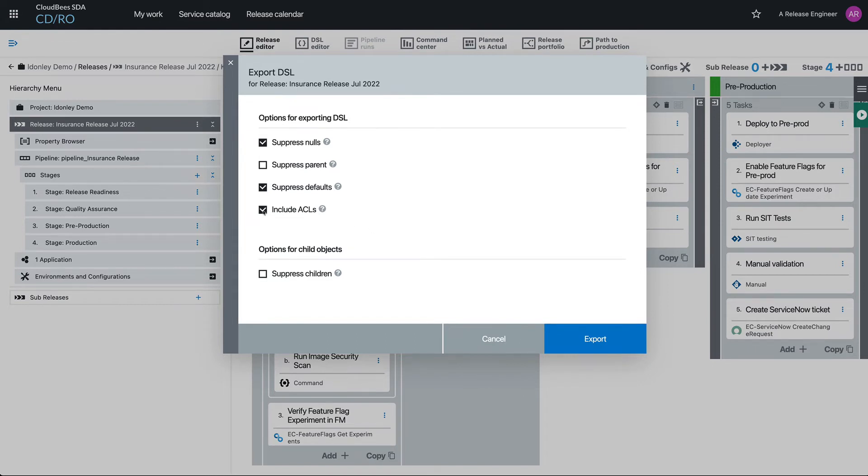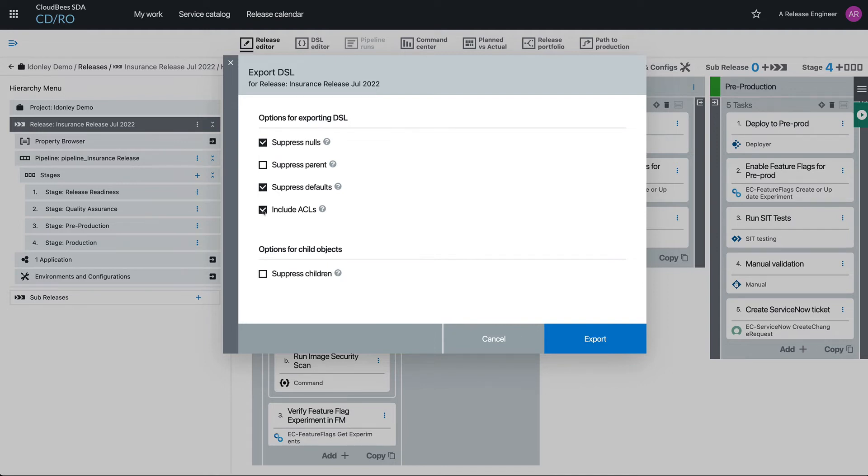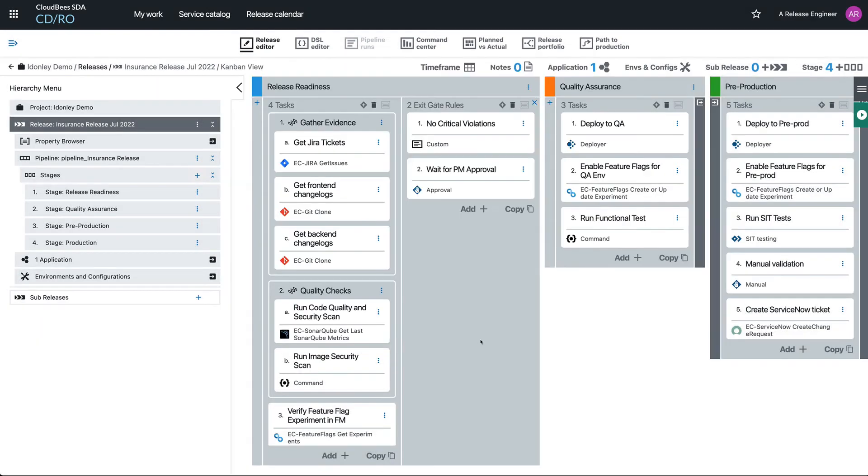And when you do this, we have the option to include the ACLs or the access controls, or we can choose without. So if we want it to be more generic and reusable everywhere, we can remove the ACLs. But if we want it to be this exact setup where we know that certain groups are able to access certain things and others aren't, we can include them.